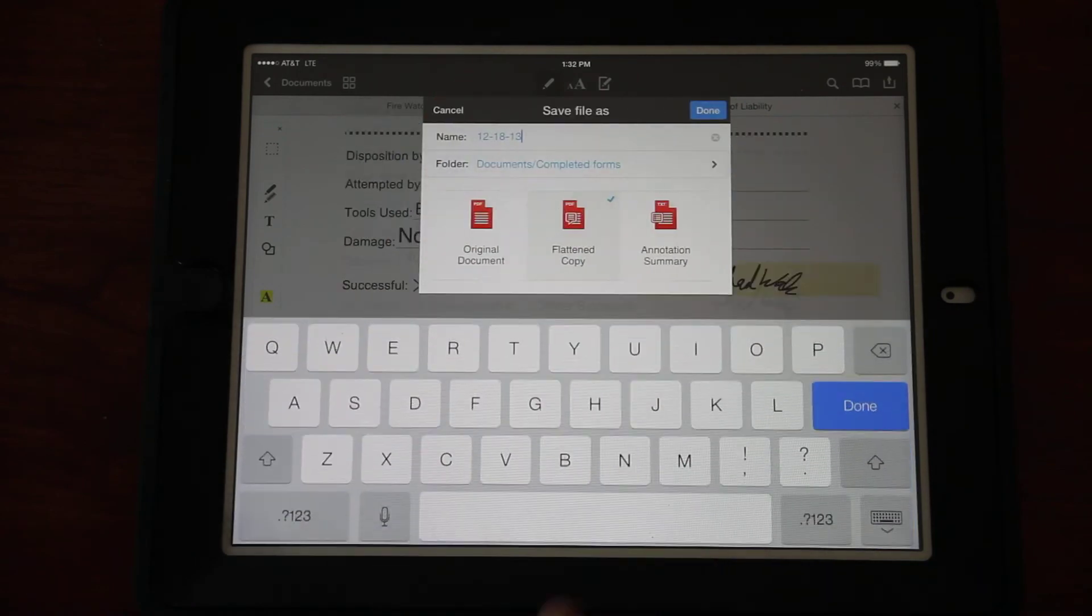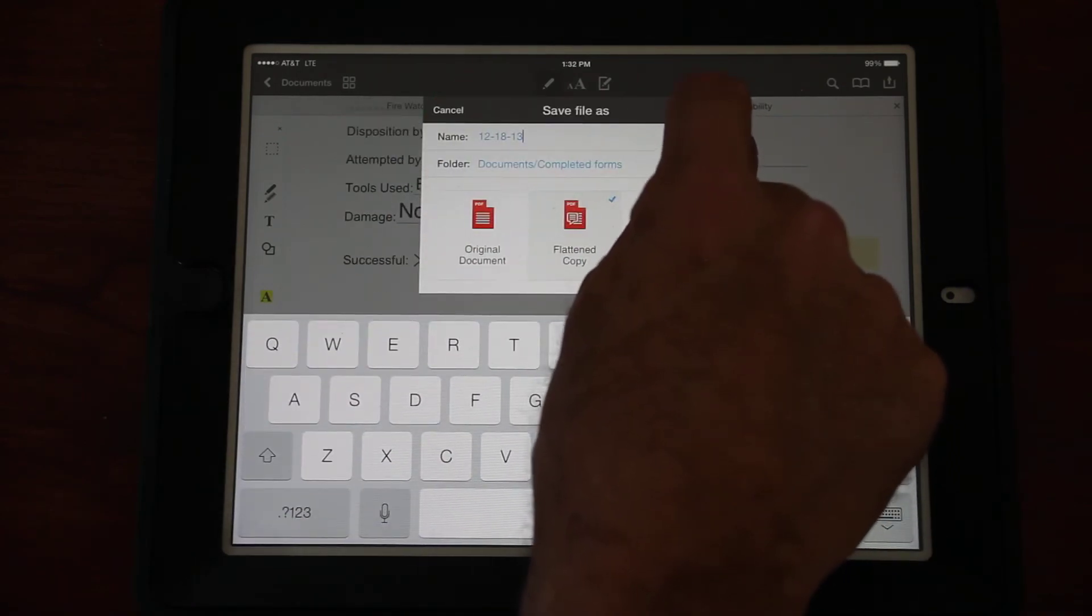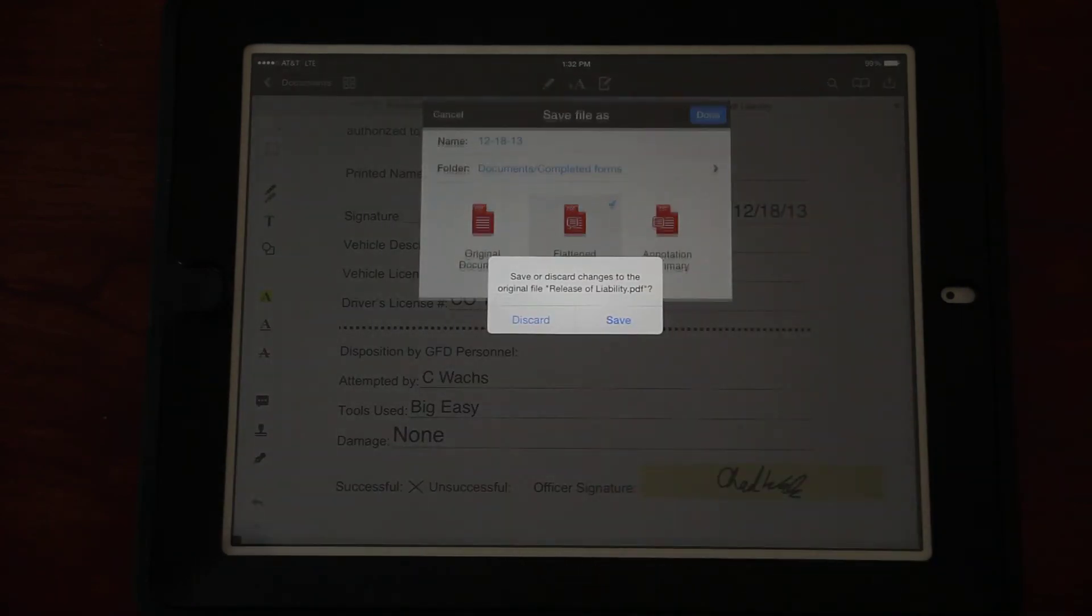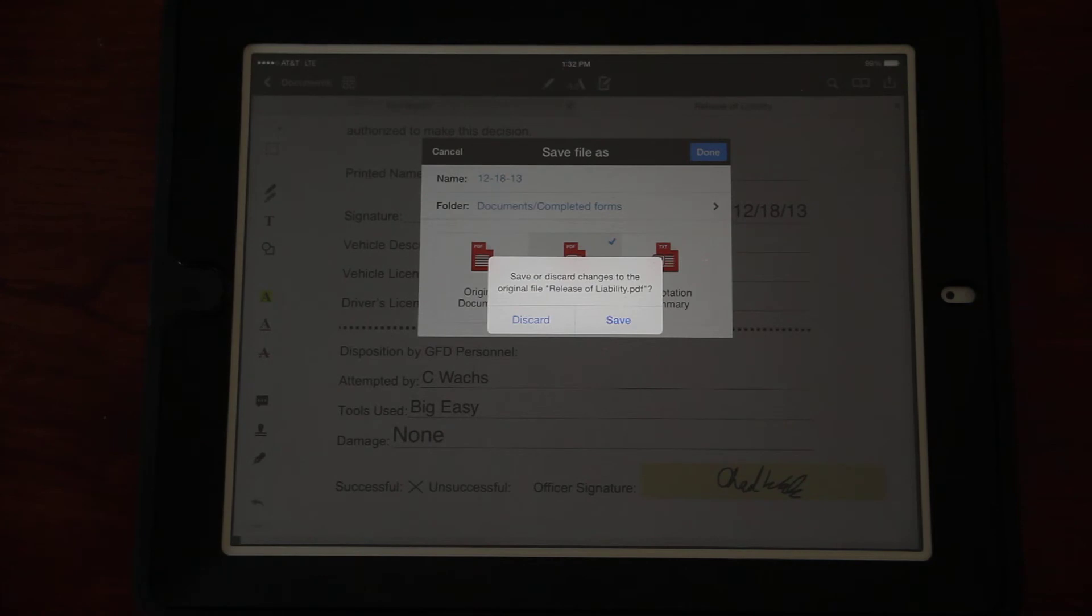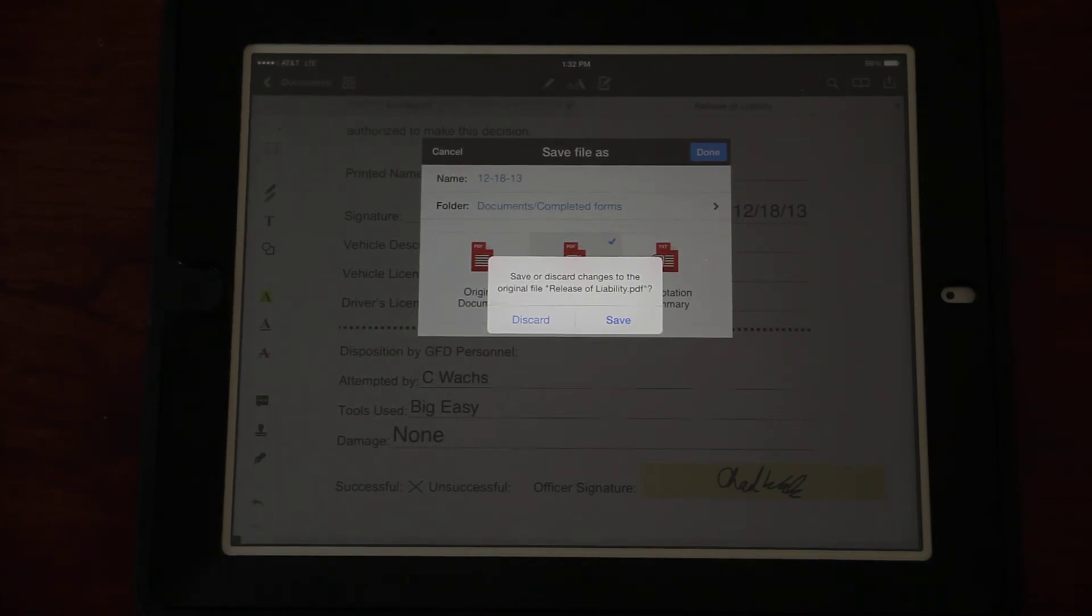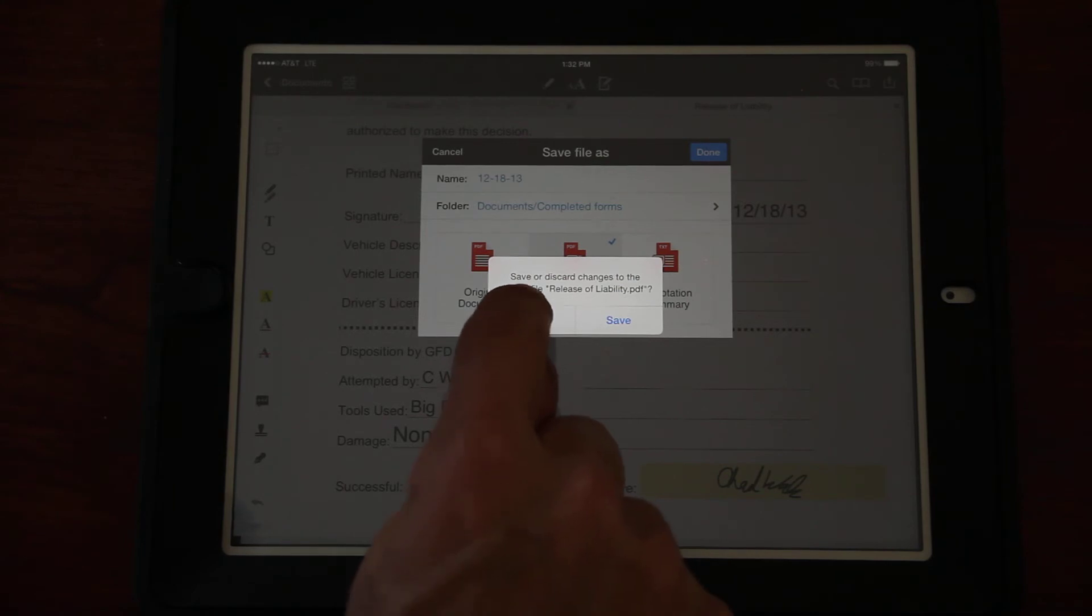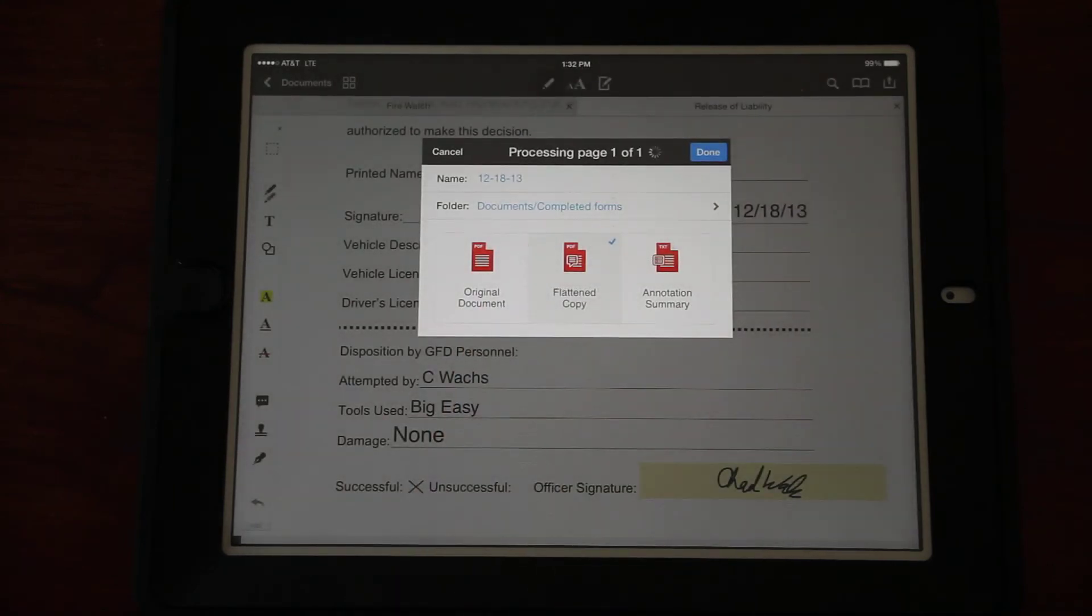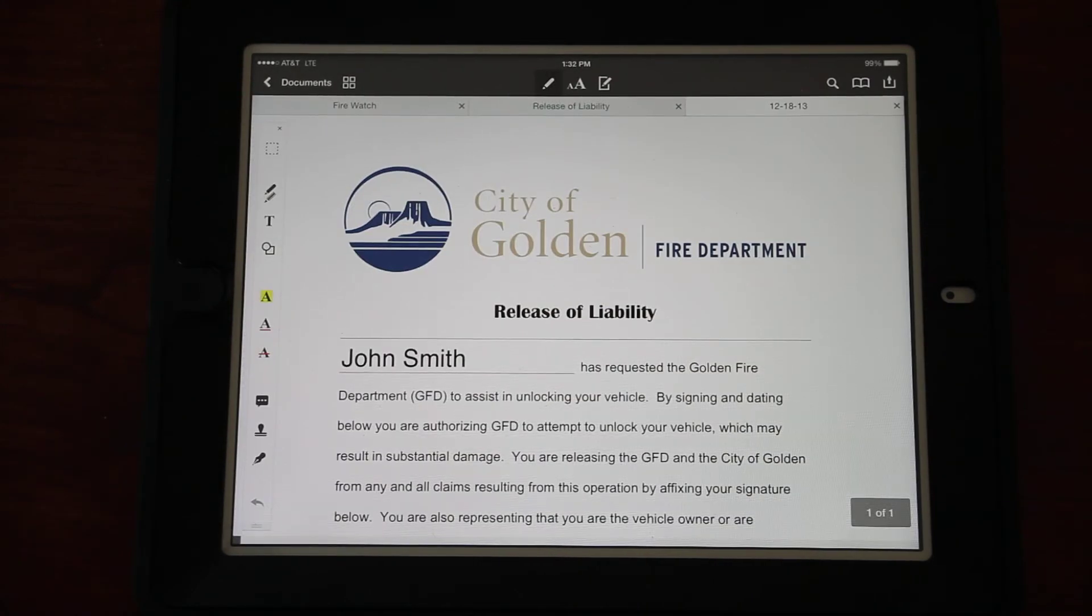Again, it's going to ask you Original, Flattened, or Annotation Summary. We want Flattened. The name - I'm going to erase that. We want to save these by the date so they're easier to find. Today is the 18th. We want to use dashes, not the slash, because slashes don't work in file names. We'll put the year.